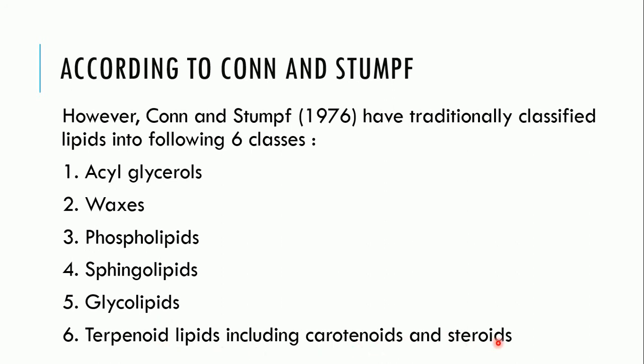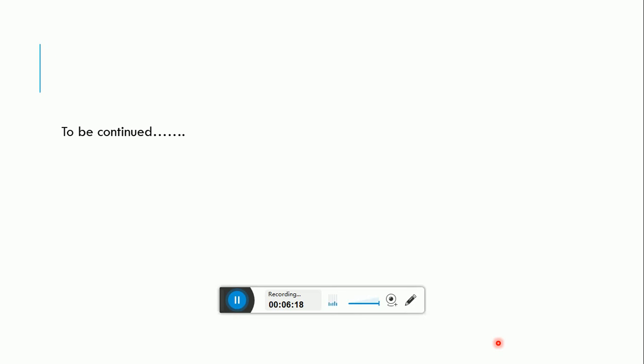Thank you for this lipid section covering the introduction and definition. The remaining content will be continued in the next slide. See you soon.